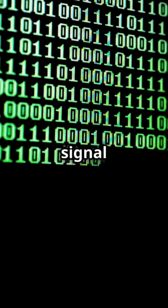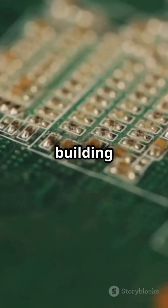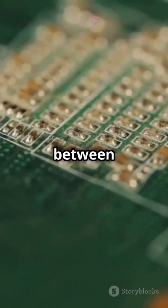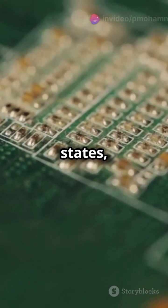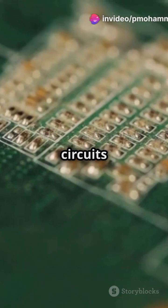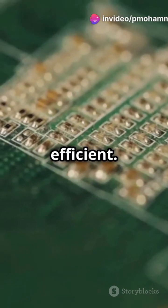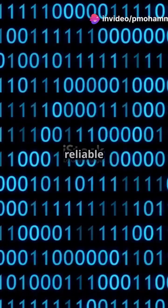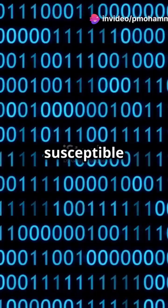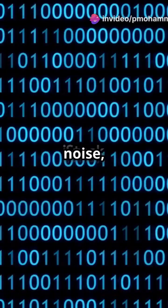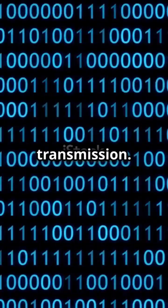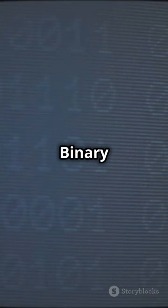Transistors, the building blocks of computer hardware, switch between these states, making digital circuits simple and efficient. This binary system is reliable and less susceptible to noise, ensuring accurate data transmission.